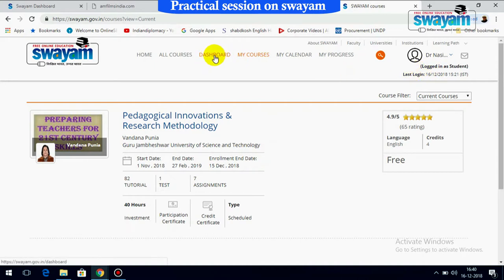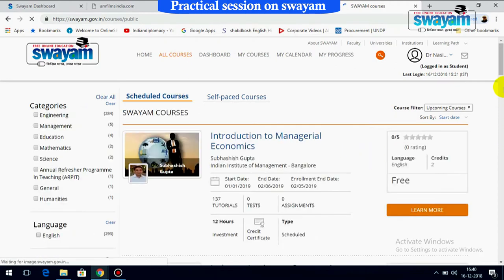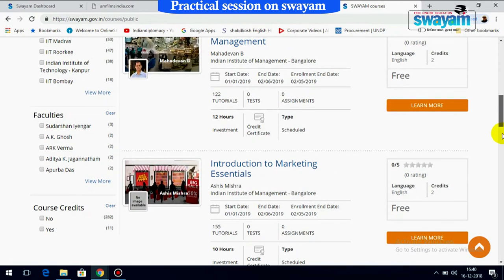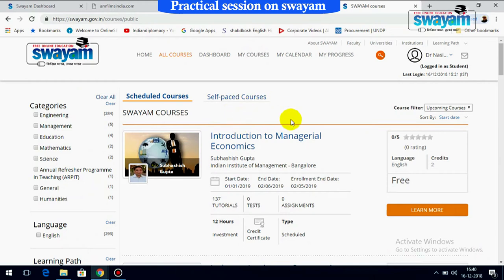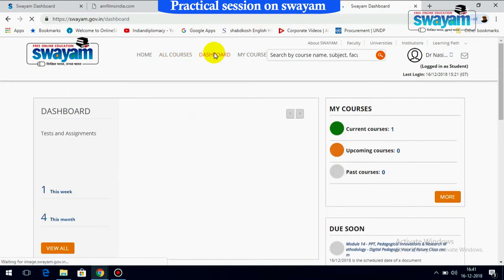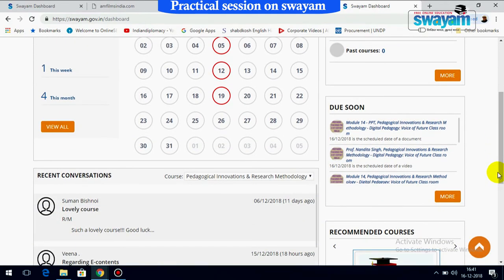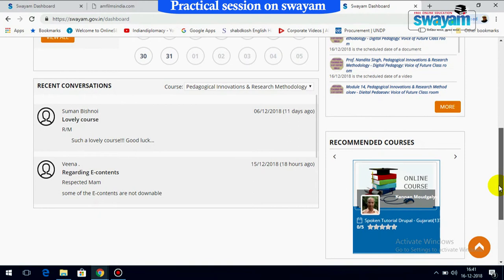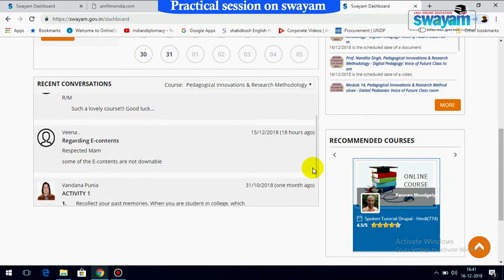Let's come back to the 'All Courses' option. You can choose any course you like for which you are eligible, and it will show you a long list of different courses. You can search for a particular course and select it. Coming back to the dashboard, it shows recent conversations with different participants on this particular course — these are different messages which have popped up in this window.